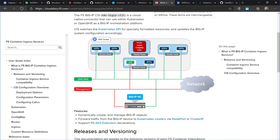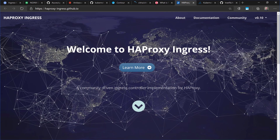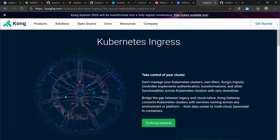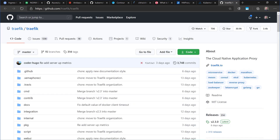Other options include service meshes like Istio, and cloud-managed ingress controllers like the Azure Application Gateway Ingress Controller (AGIC), the AWS ALB ingress controller, Ingress GCE, and so on.